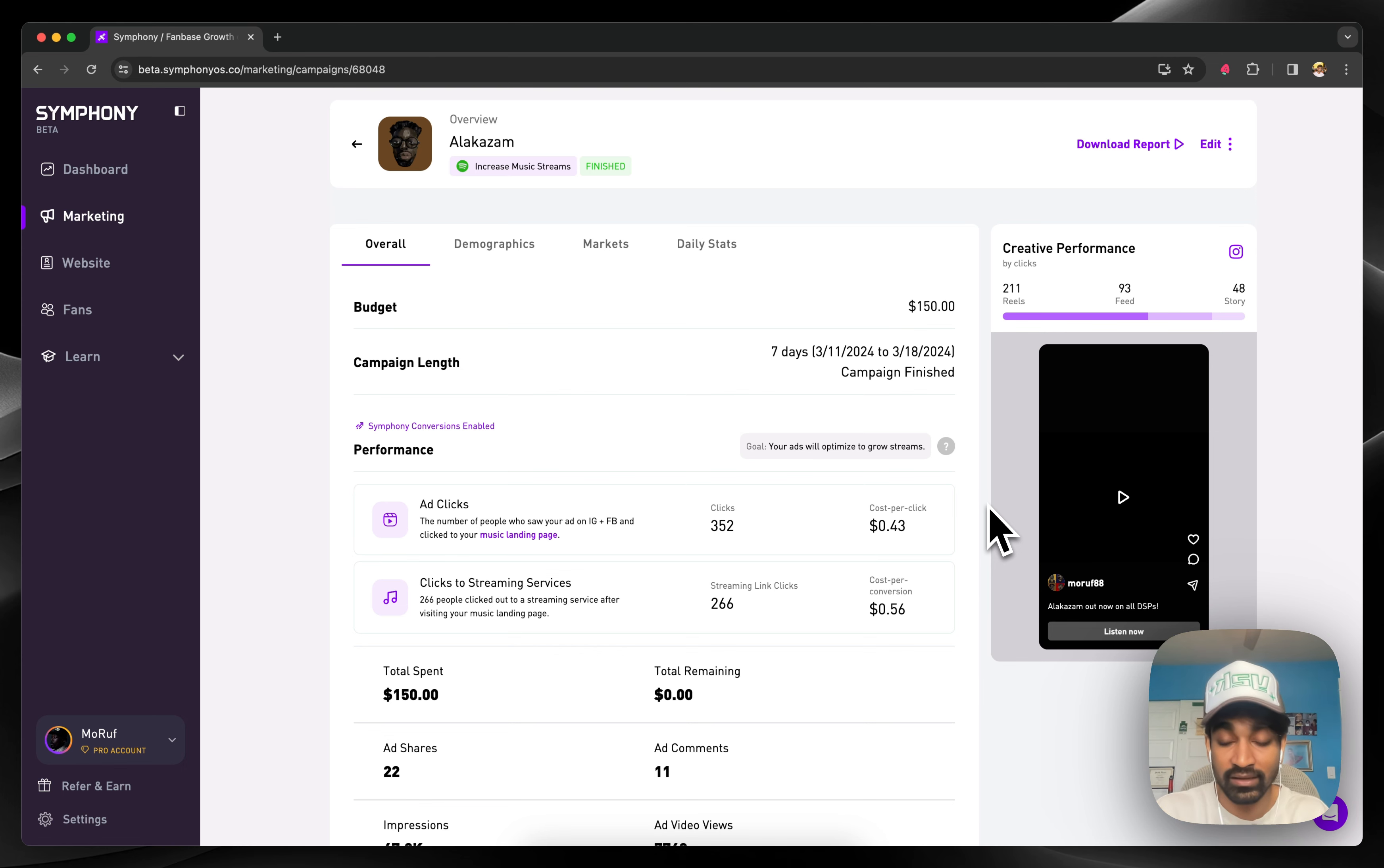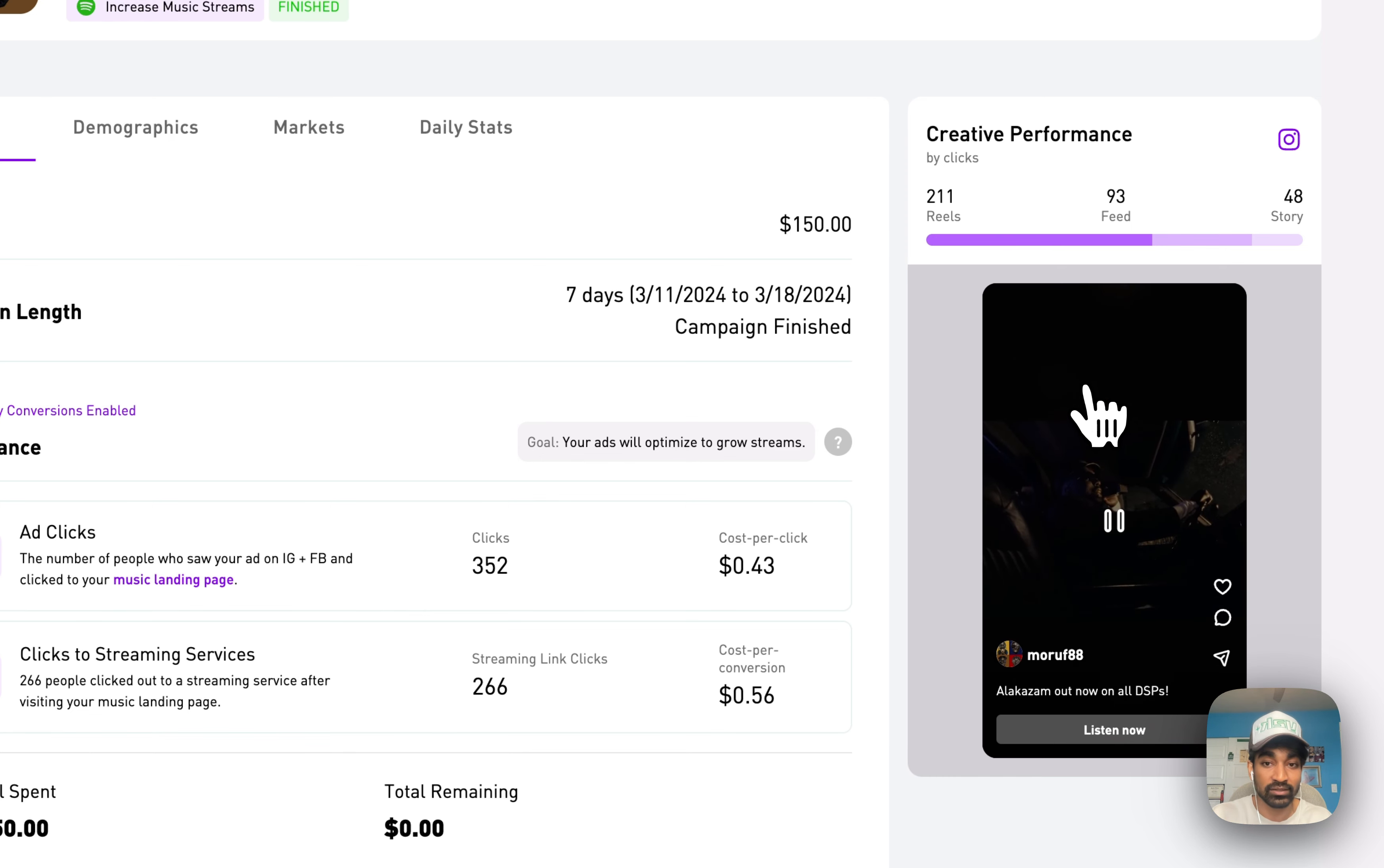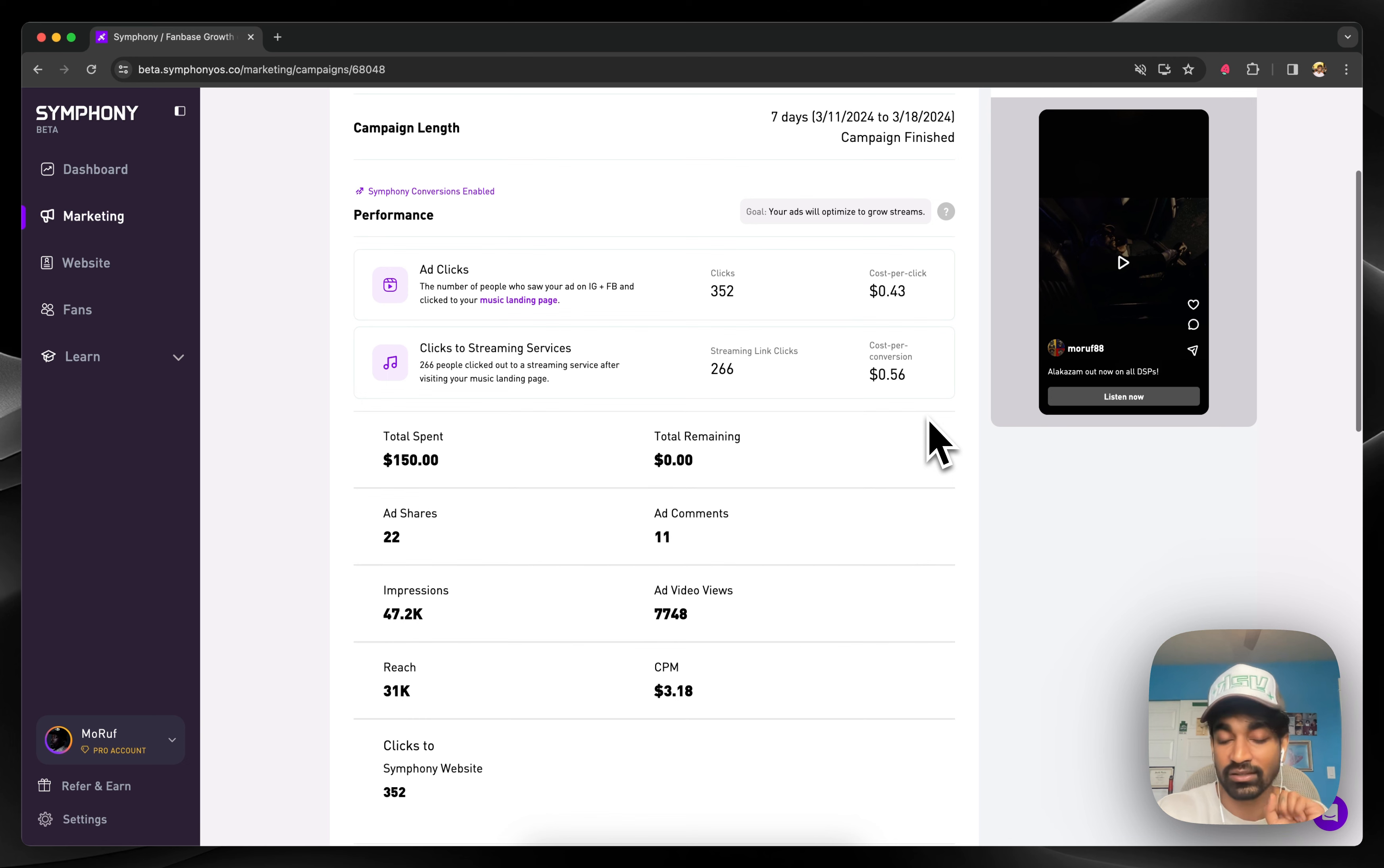So you can see here, this person ran an advertising campaign to increase their music streams on Spotify. You can hop in here to see a preview of the ad. All the performance directly from Facebook's ads manager populates into Symfony—clicks, cost per click, cost per conversion, things like that. It's all in here.